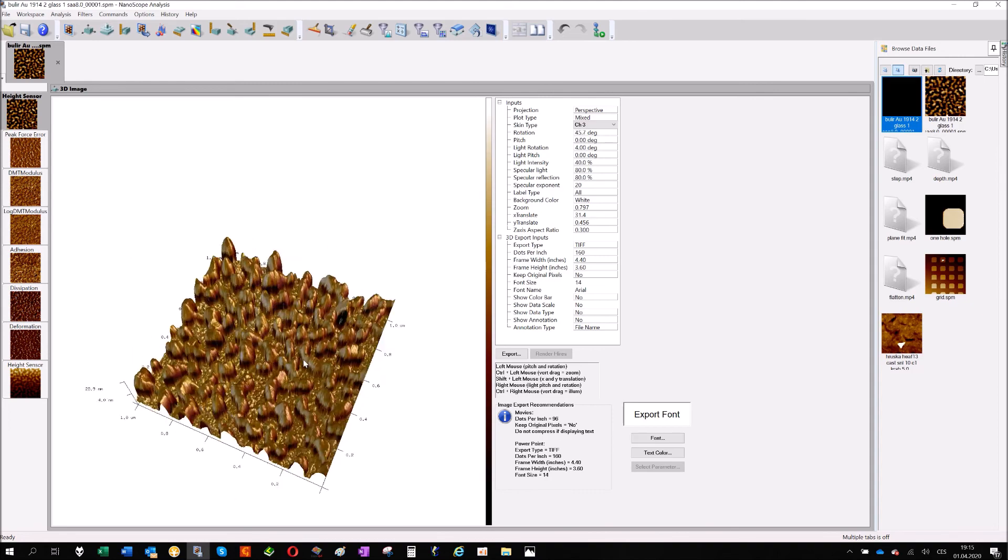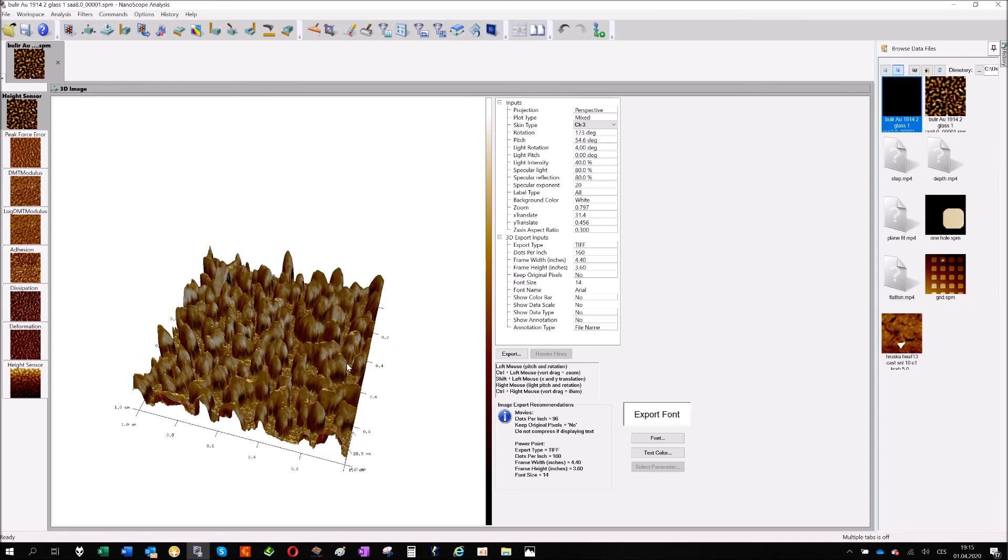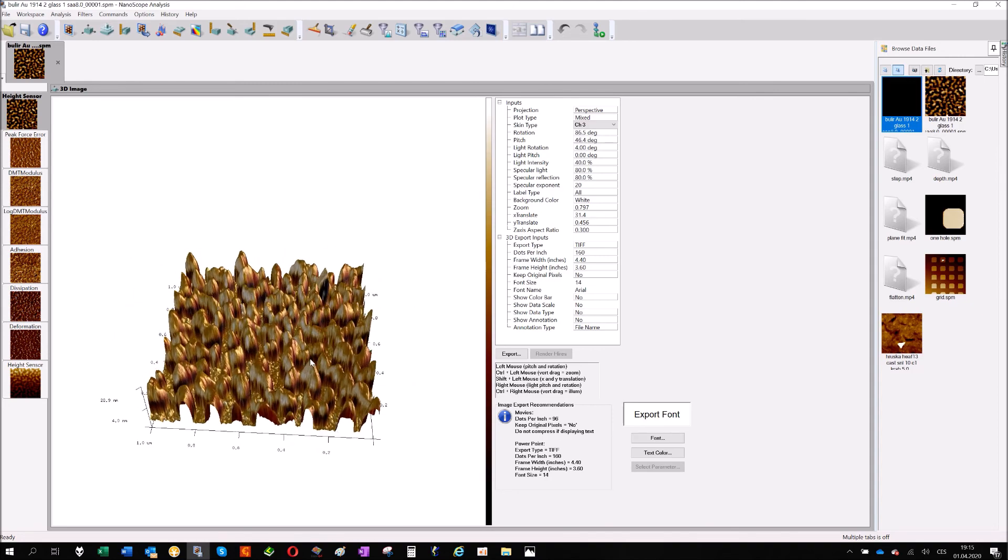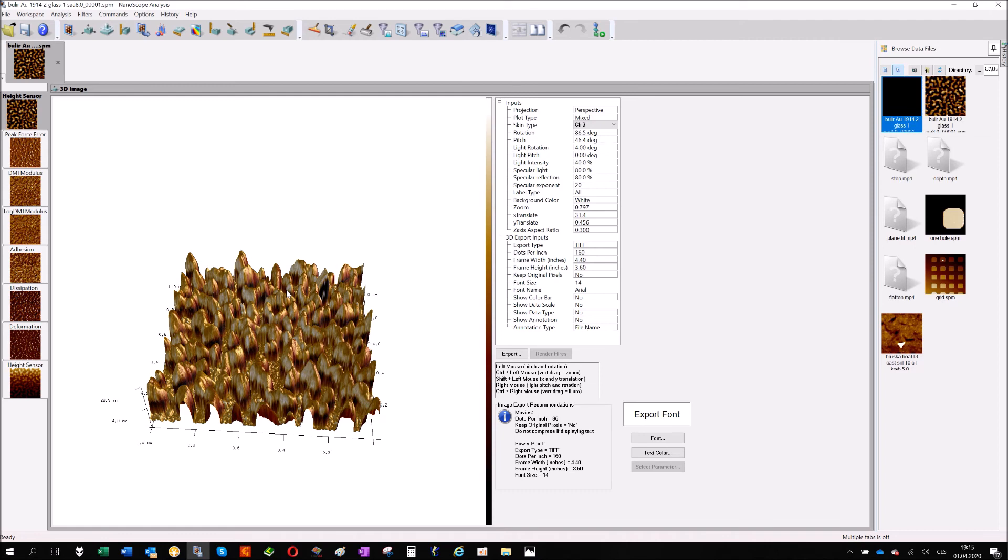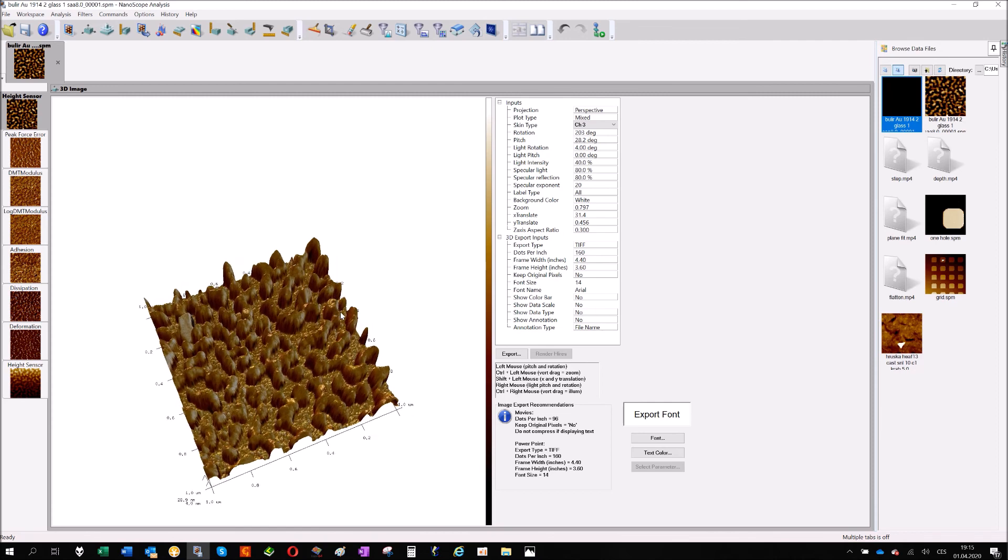So at the same moment we have two information in one picture: the morphology or topography which corresponds with the topography, and the information about mechanics which is in the color of the image. So that's it.